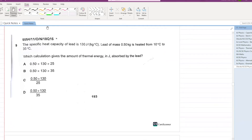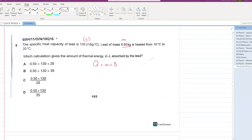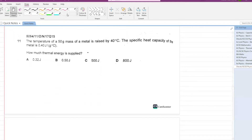The specific heat capacity of lead is given. Lead of mass 0.5 kg is heated from 10°C to 35°C. Calculate the thermal energy. Q = mc∆θ: m = 0.5, c = 130, ∆θ = 35 − 10 = 25. That gives the correct answer shown as one of the options.